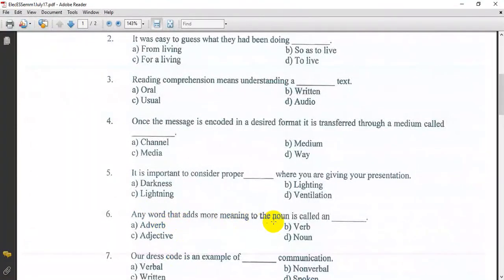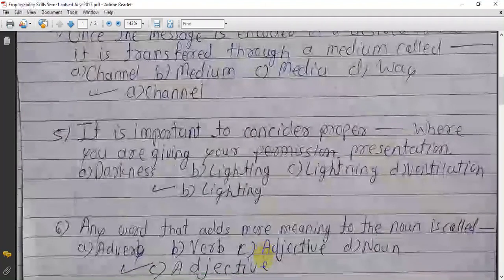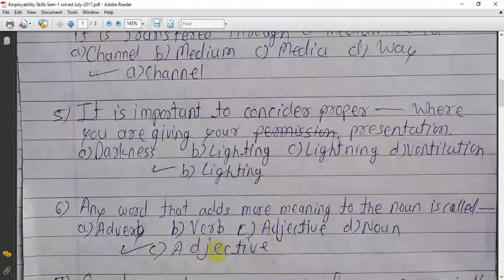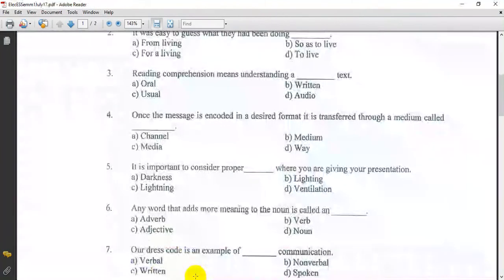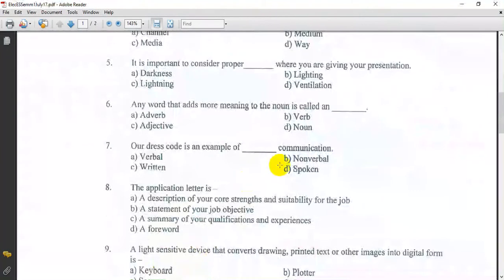Any word that adds more meaning to the noun is called an adjective. Our address code is an example of non-verbal communication.